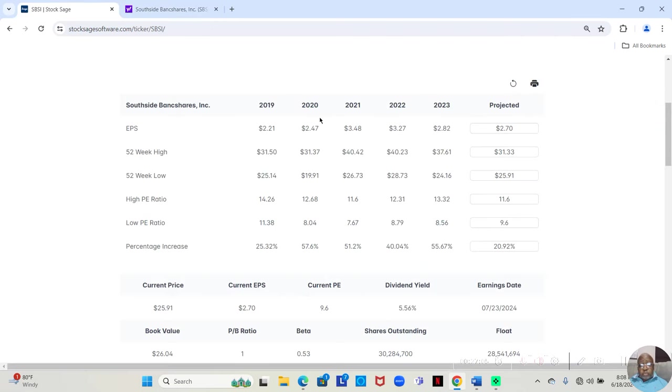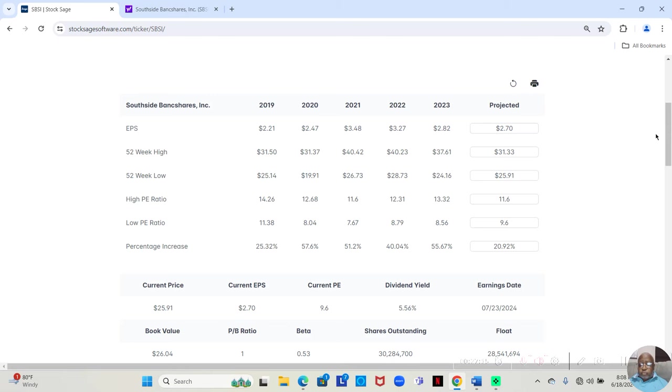Right here at one-year target estimate, they tell you how much this stock can move up to in the next 12 months. You can just type that in here under 52-week high and projected and hit enter. And it will tell you the percentage it would move up to in that case.